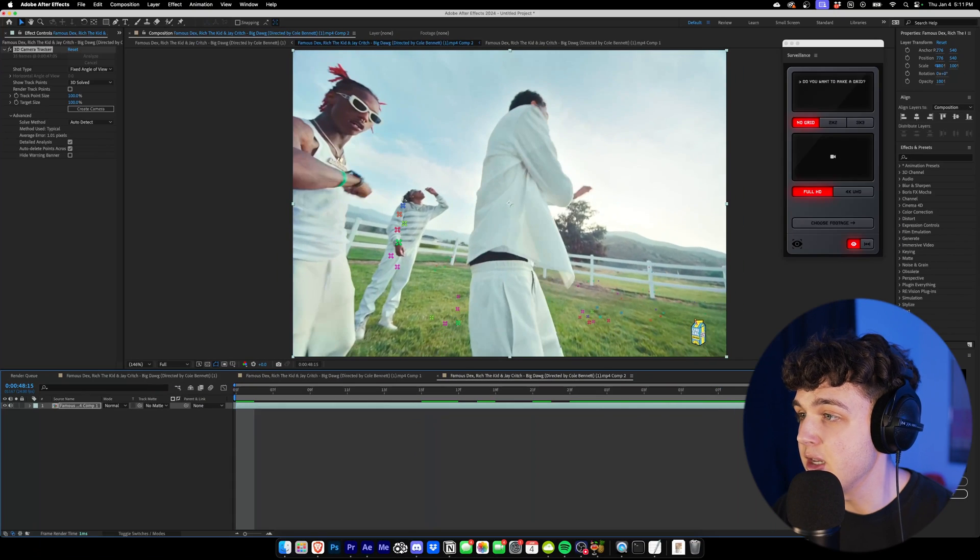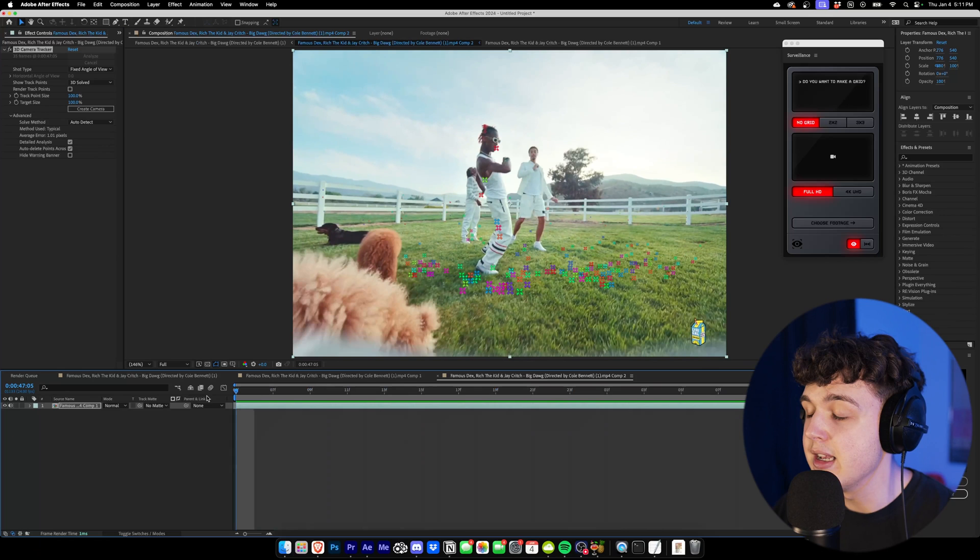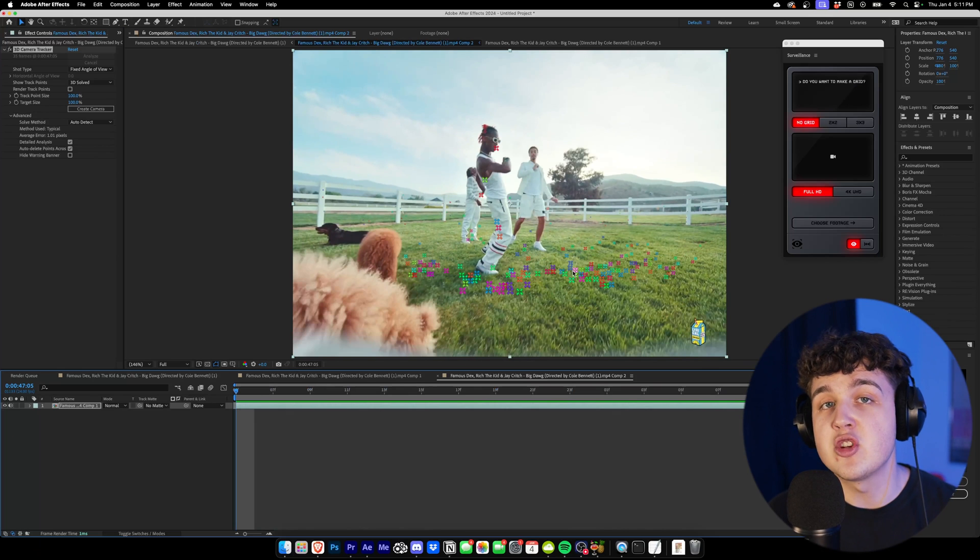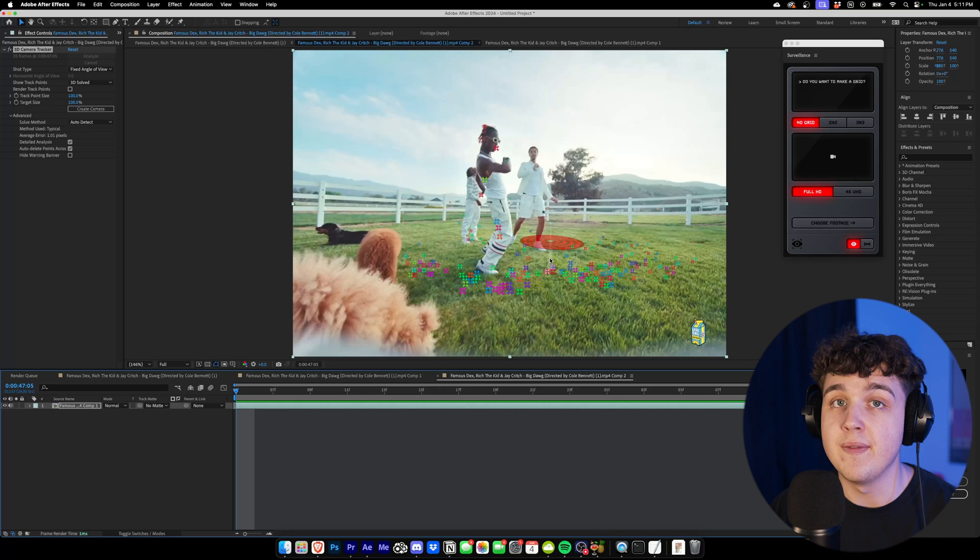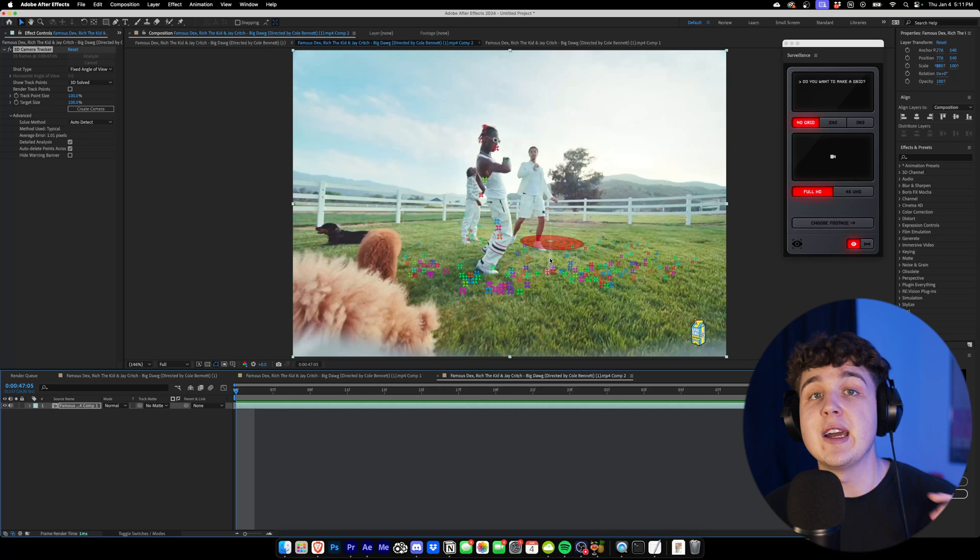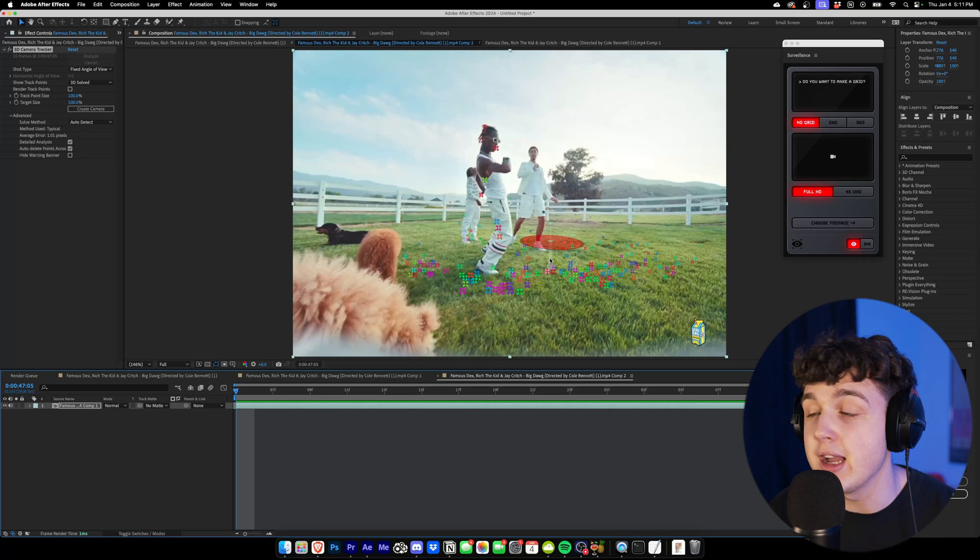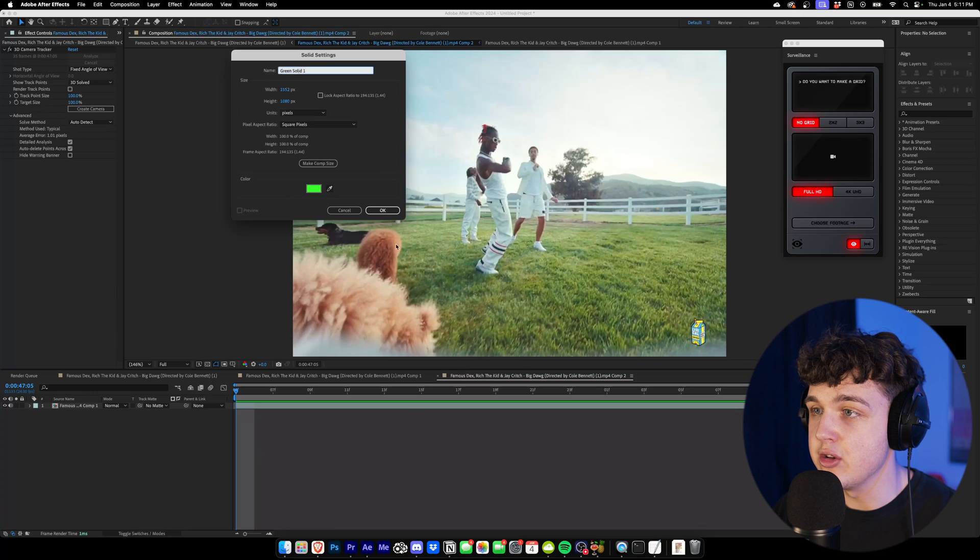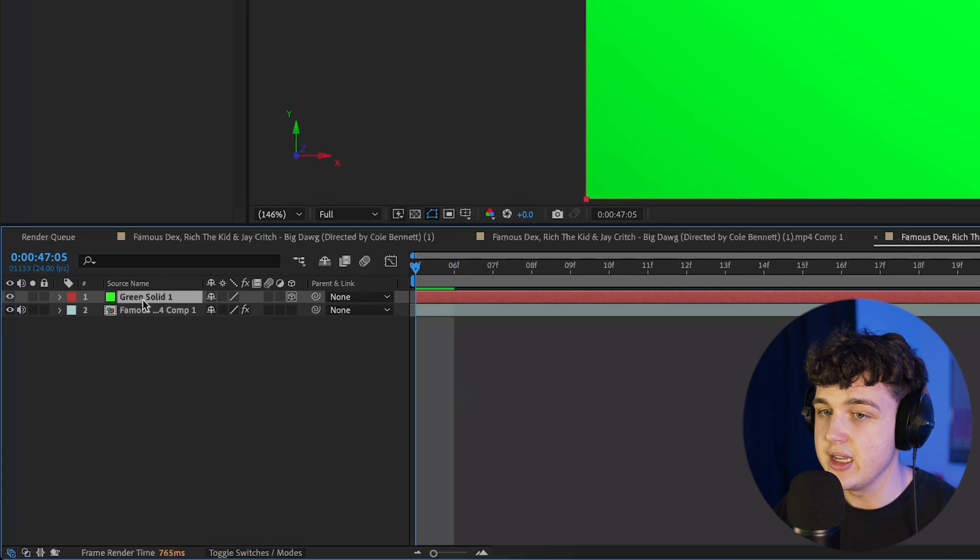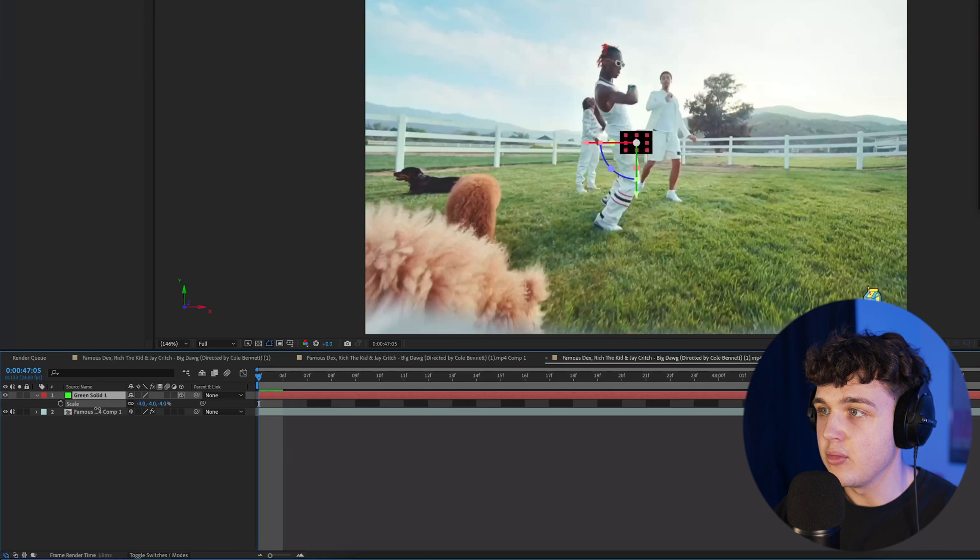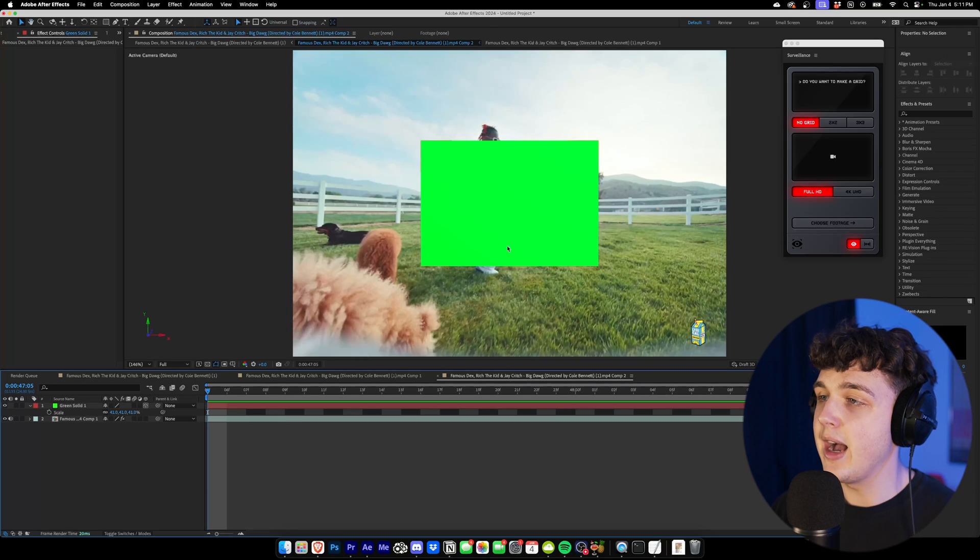As you can see, we have a lot more trackers in the background here, and we have a lot more to work with. So everything looks fine on this track, but I'm going to show you a couple scenarios that I would run through if this wouldn't track at all, and if it gave me an error that I'm sure you've seen before a million times. So we're going to go ahead and create a new solid here, and we're going to toggle switches and modes and check on the 3D box here to make it 3D. We're going to hit scale, bring it down, and we're going to see how this tracks to our scene here.